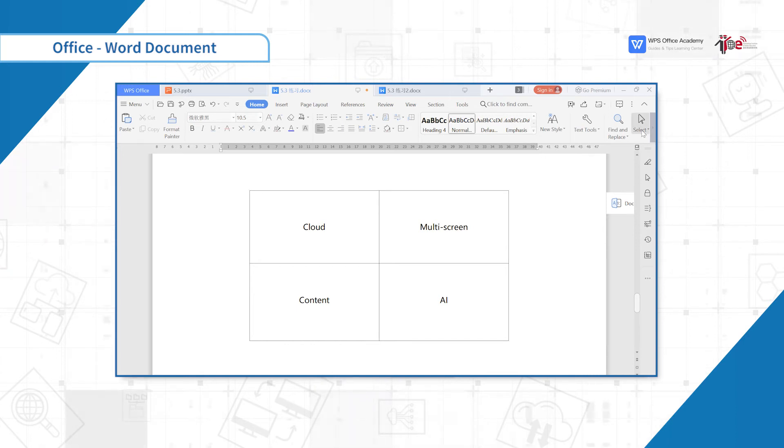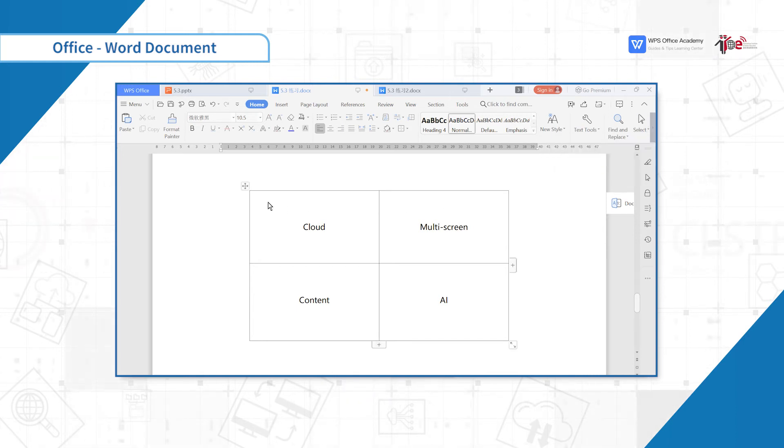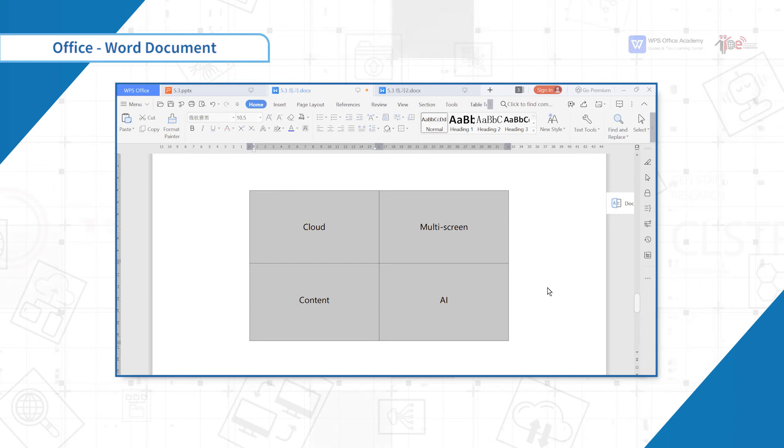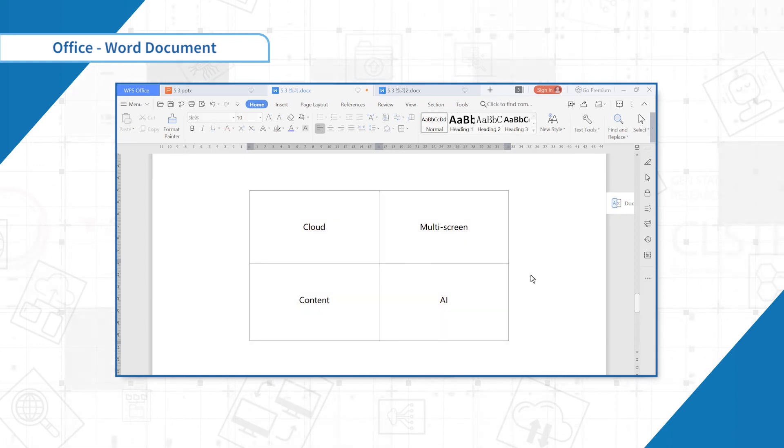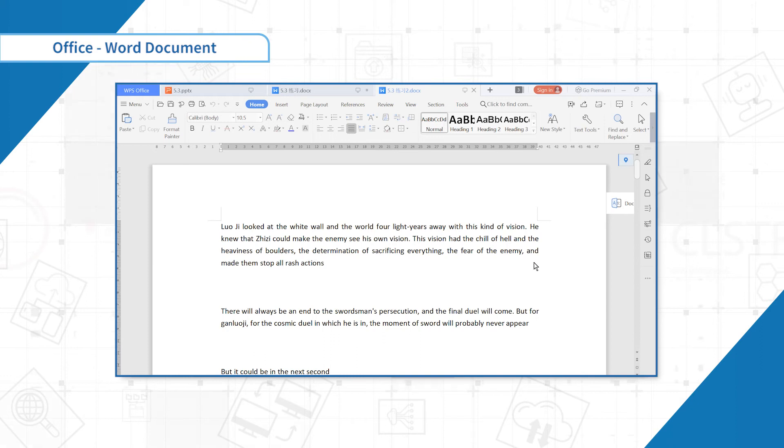When we want to select the table area contained in the text, it's easy to select other text areas. Let's check the select table with dashed borders. You can select the table area in the document.